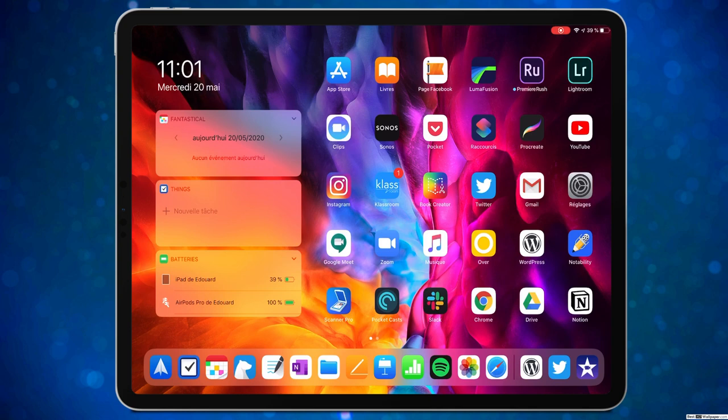Bonjour à tous, merci d'être là. Je pense que ce sera un des derniers lives de l'année, parce qu'après ça va être le mois de juin. Aujourd'hui on va voir les bases du montage vidéo sur iPad. On va voir 2-3 applications, puis une un peu plus poussée très rapidement.